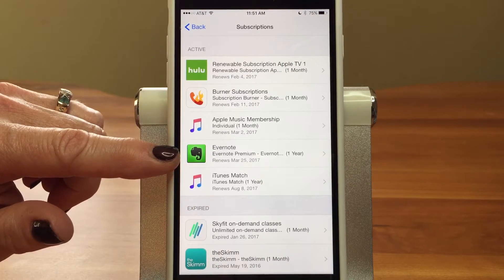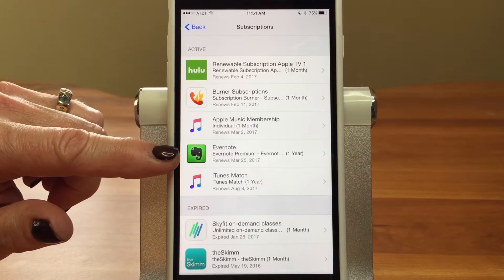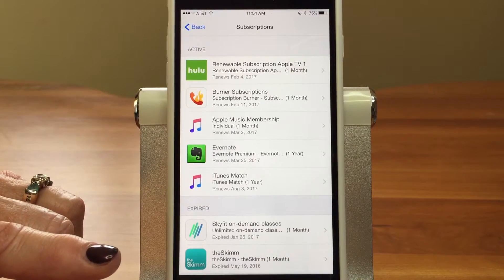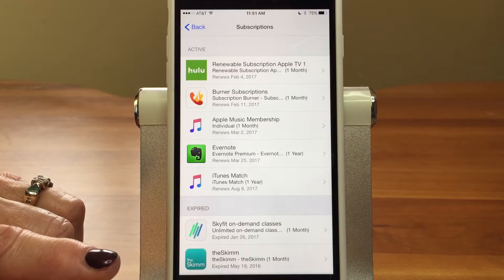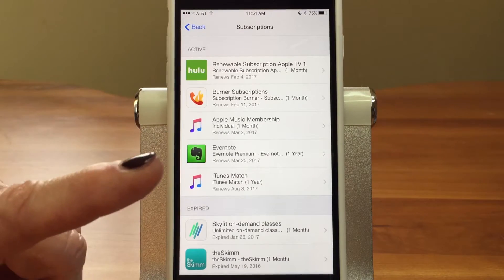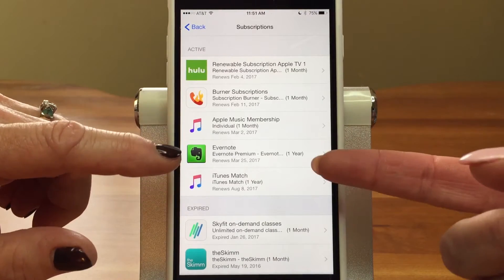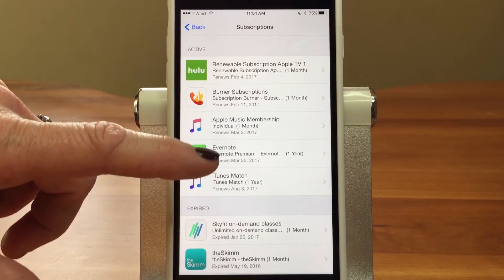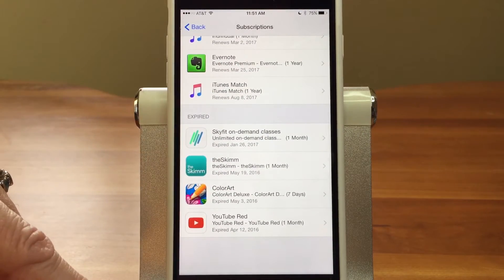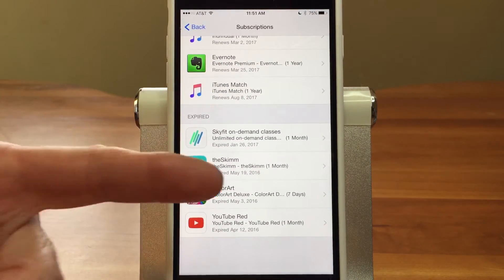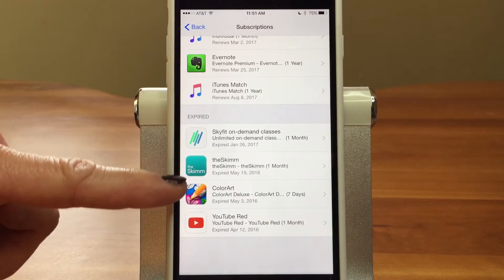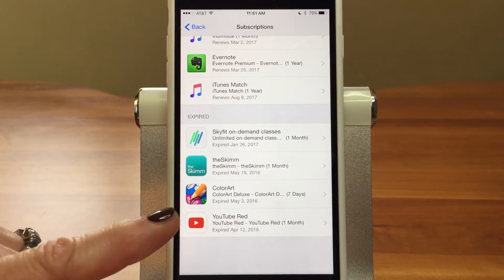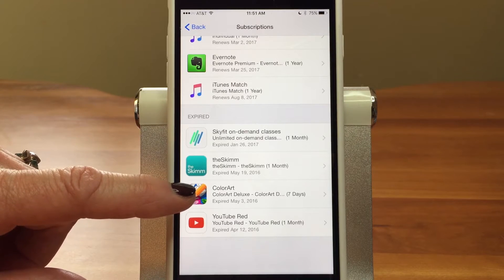Evernote is in here too. The thing with these subscriptions is they usually auto-renew. So maybe you thought you liked Evernote, signed up for it, found you don't use it, and could continue paying for it without realizing — which is exactly what happened here.